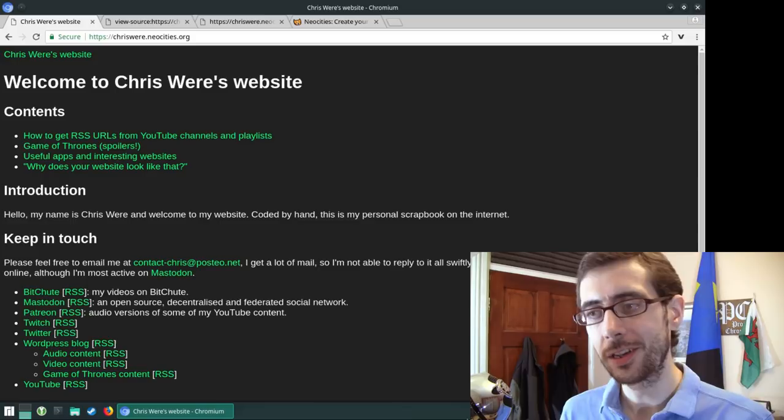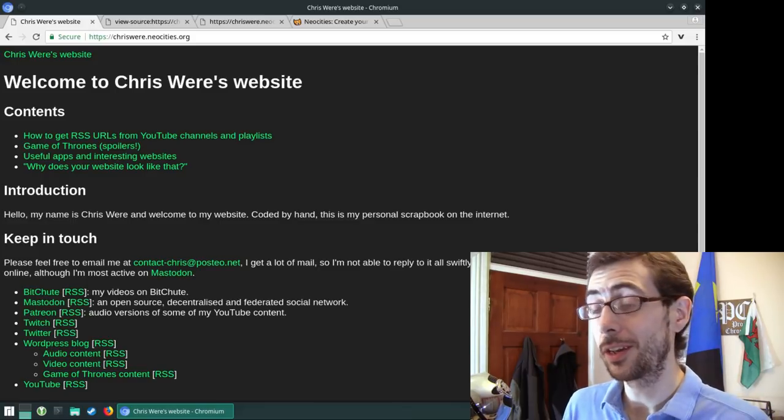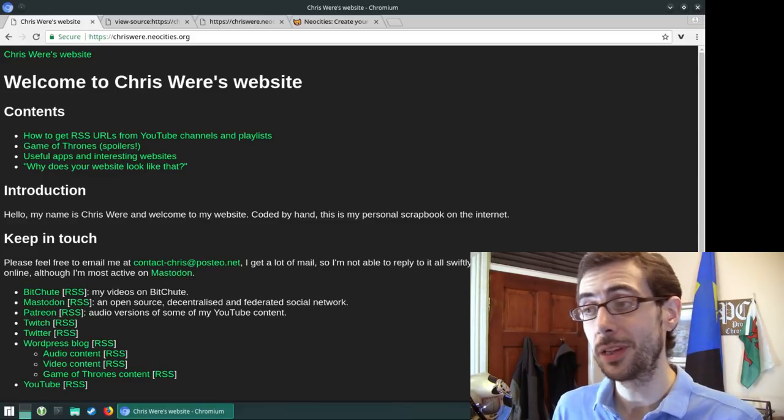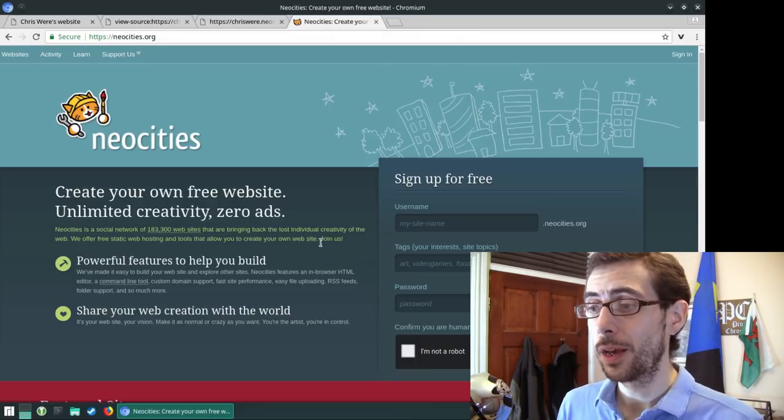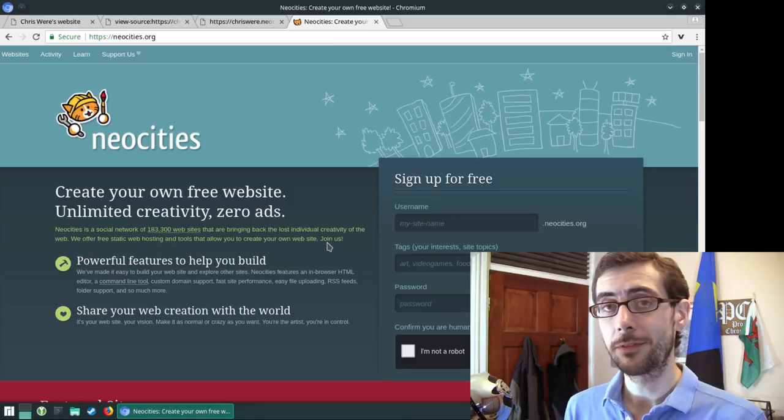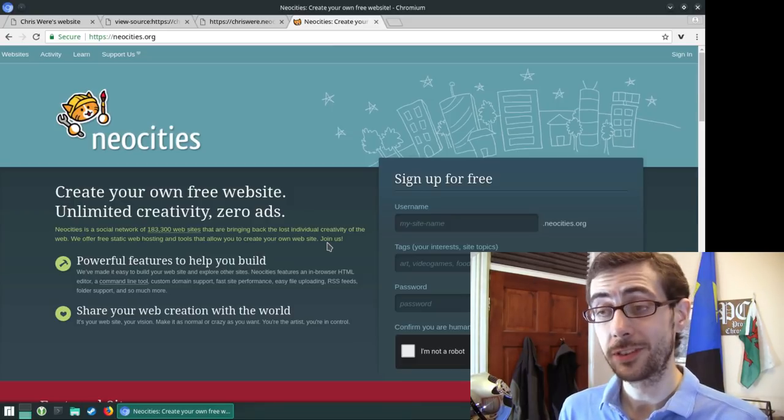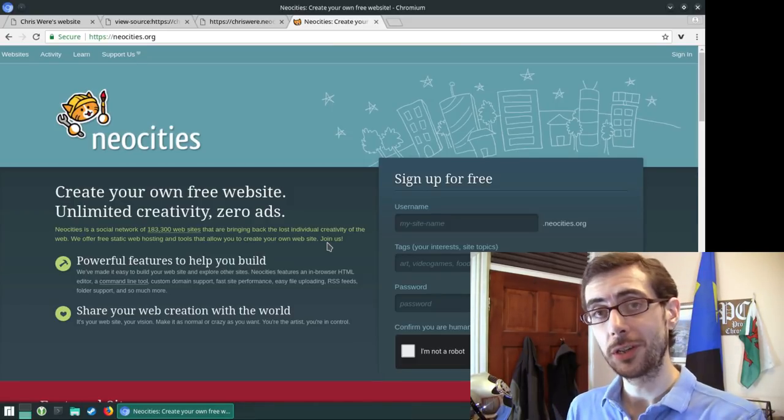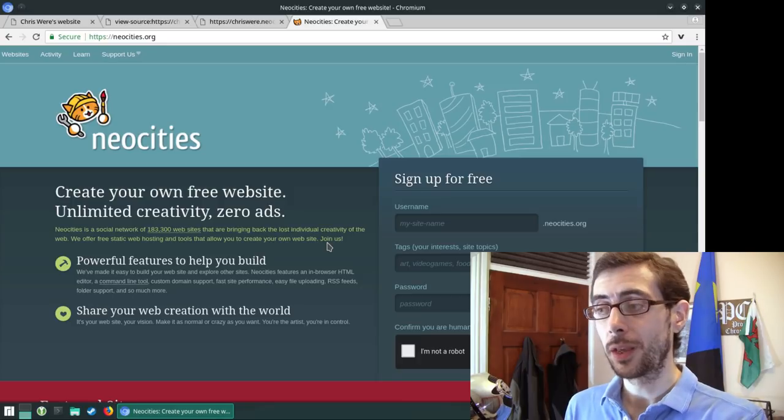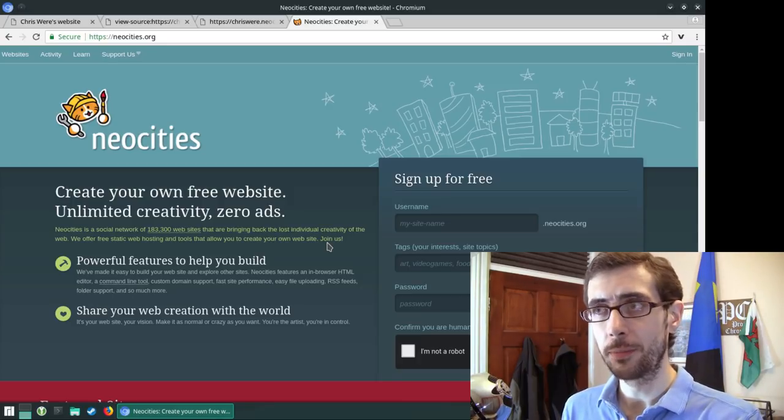My website is hosted on NeoCities and just before I kick off with it I'd actually like to introduce you to neocities.org. If you're getting a few hearkenings of nostalgia that might be because of course Geocities run by Yahoo.